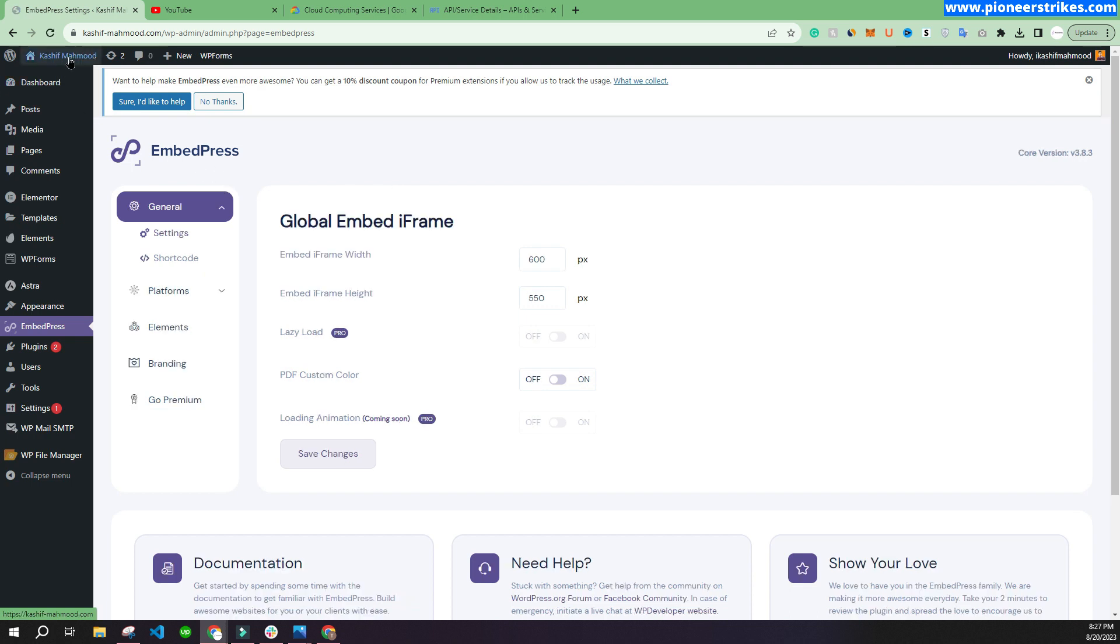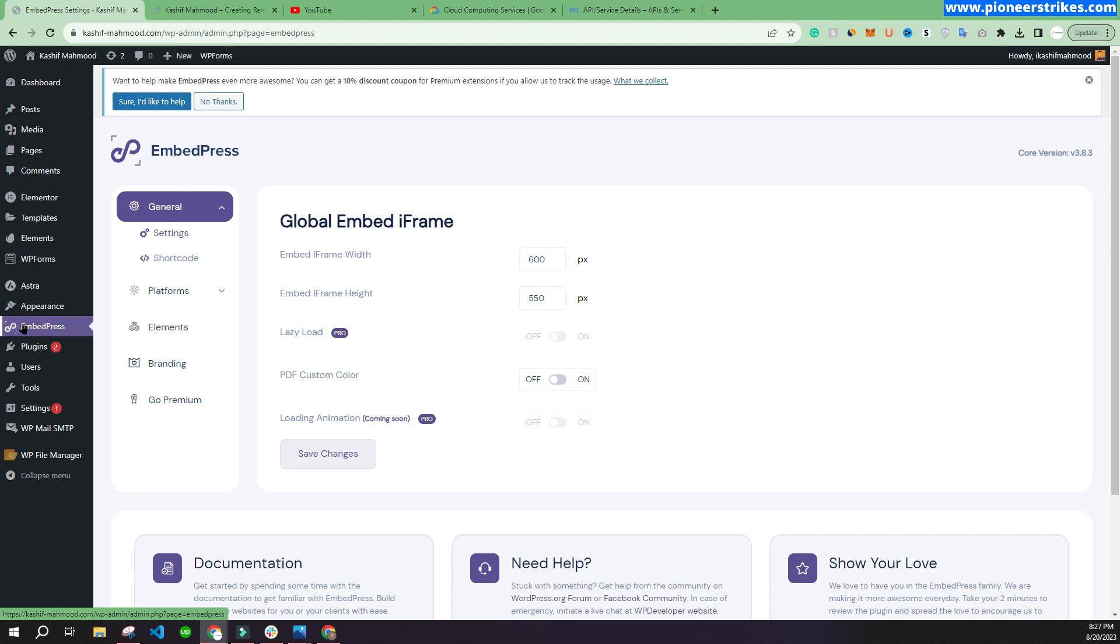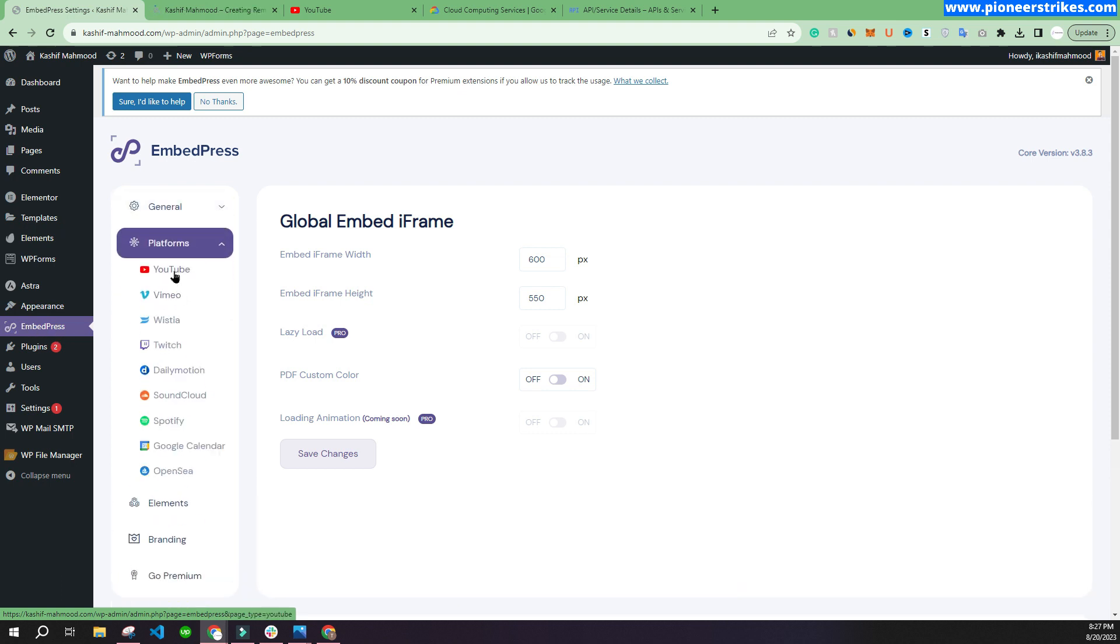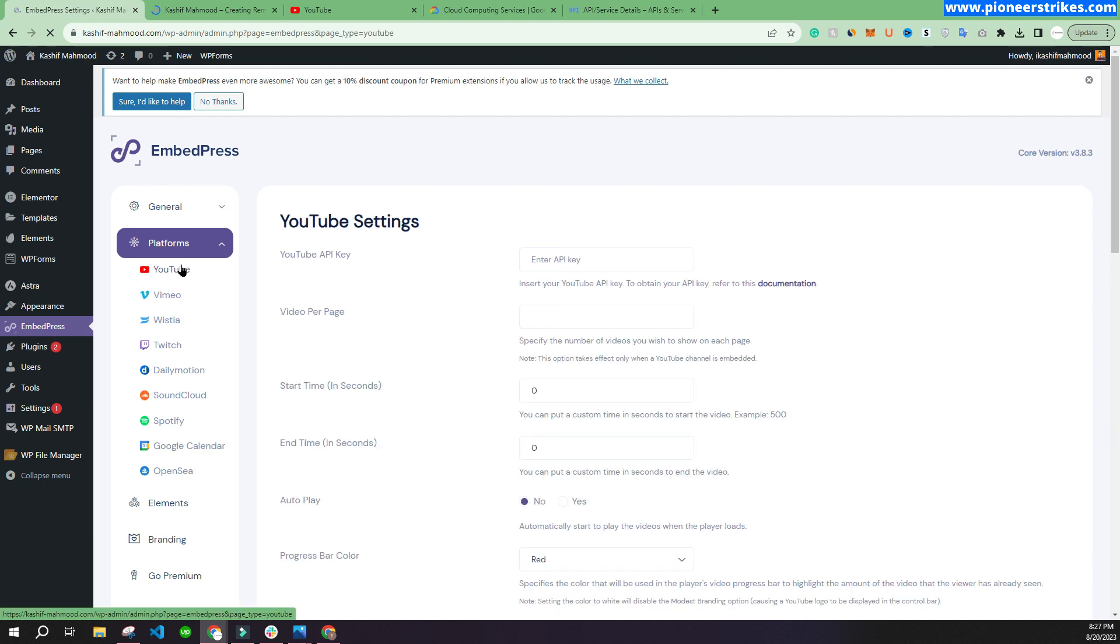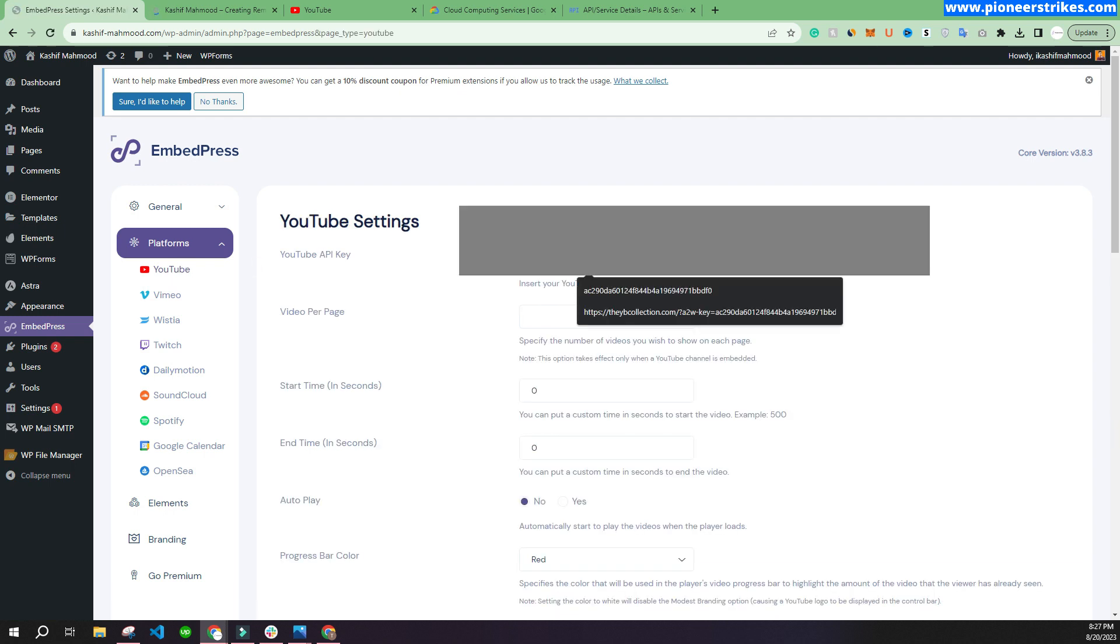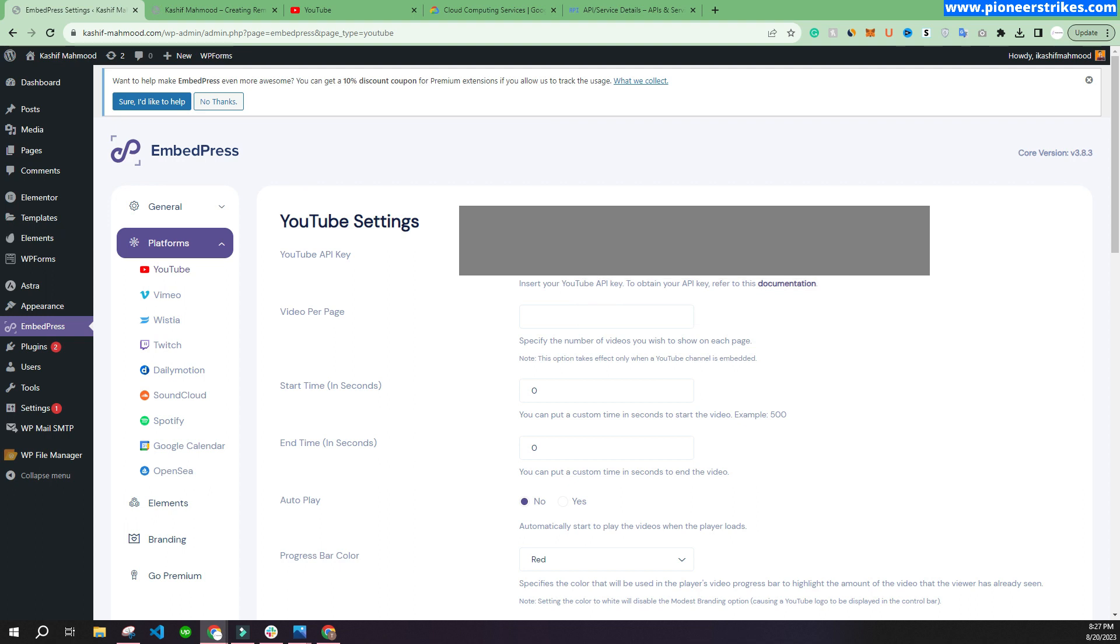Now let's go to the website again. Here under EmbedPress, you have to go to Platforms and click on YouTube. Here you have to enter the API key that you just copied.